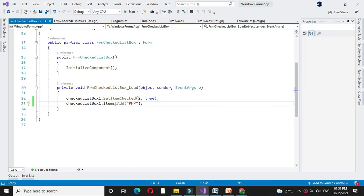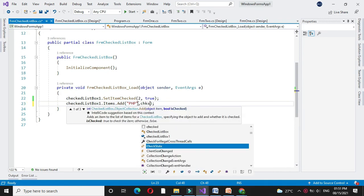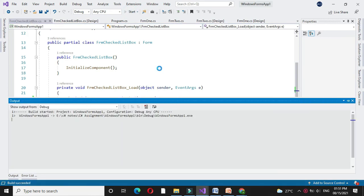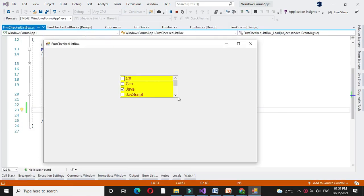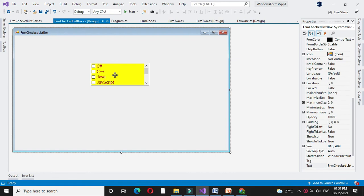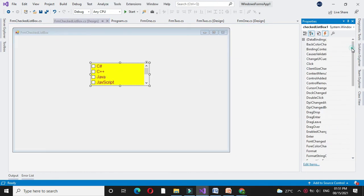If we want to set it as checked true while adding, we will use CheckState.Checked. So when we execute, while adding the item, it will be set as checked. The different events for this control are these different events — that is, Click. We can select any event from the event properties.